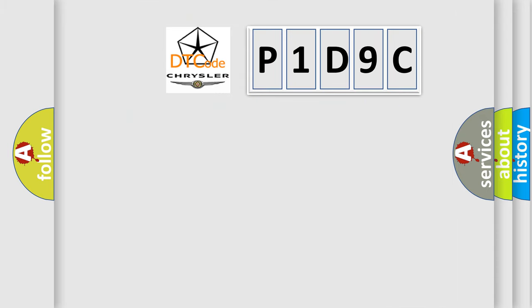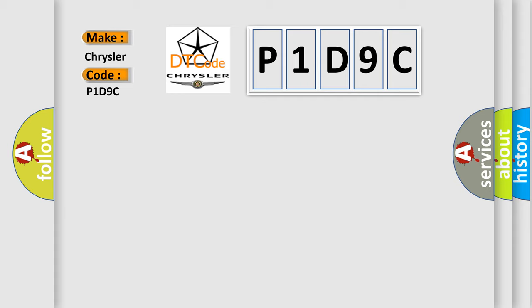So, what does the diagnostic trouble code P1D9C interpret specifically for Chrysler car manufacturers?